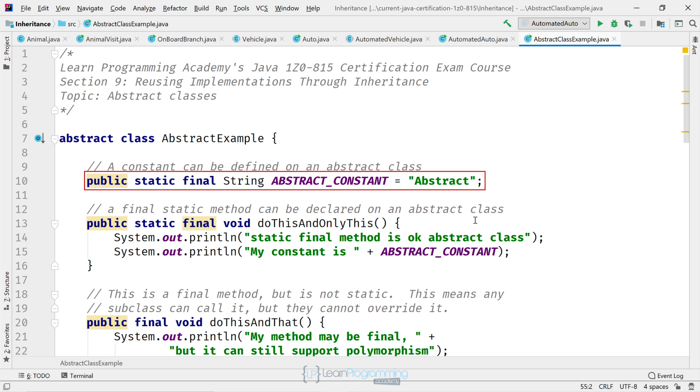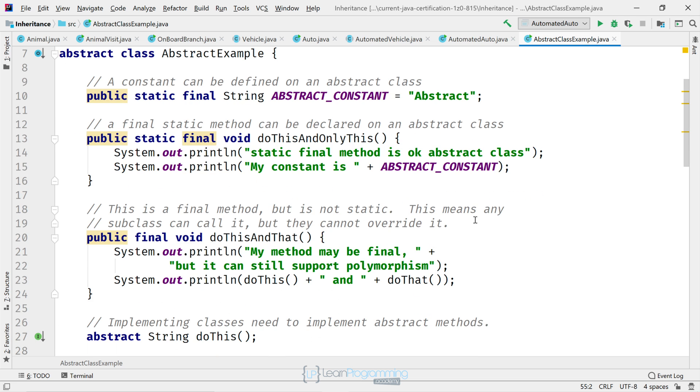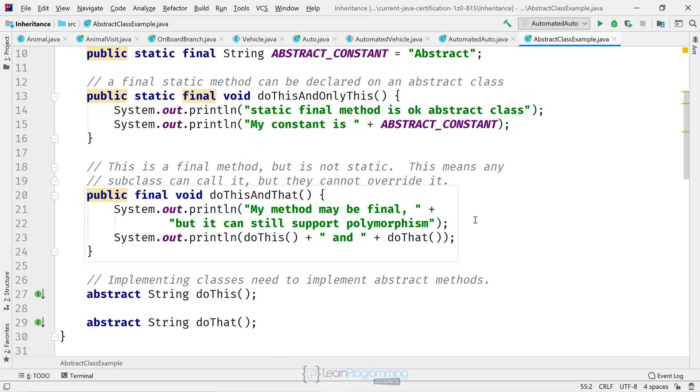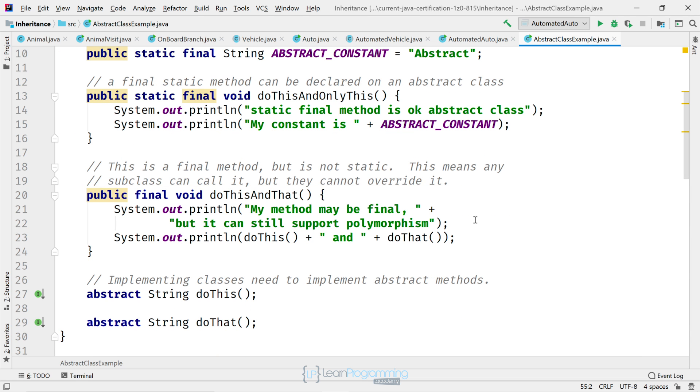It's got a static final field there, a constant in other words. It's got a static final method. Moving on down, it's got a final method. And it's also got two abstract method definitions at the bottom of the screen.